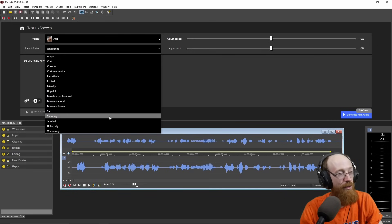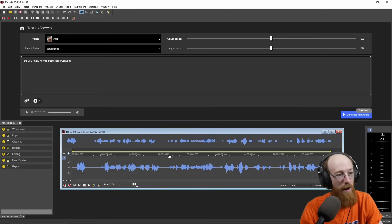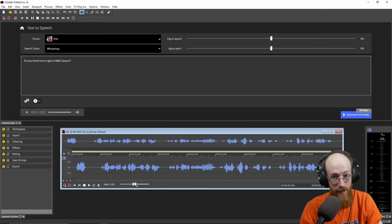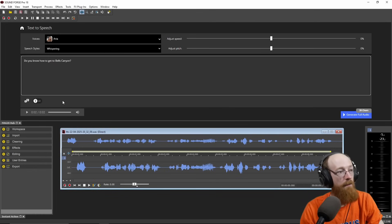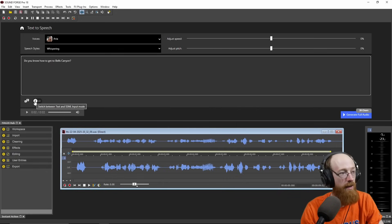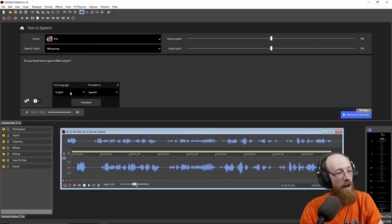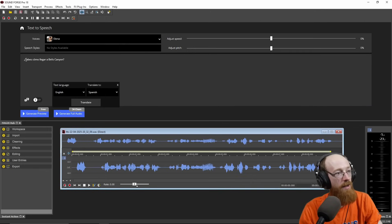So this is some really cool stuff. When you hit Generate, it'll pop up down here as a window that you can then edit and do everything you would normally do with SoundForge. Now you can also translate. If you go over here and hit this little translation icon, we could go from English to Spanish, for example. There you go — "Do you know how to get to Bells Canyon?" in Spanish.